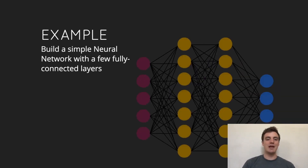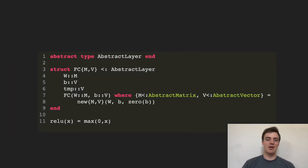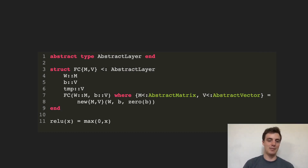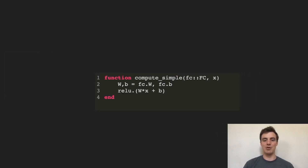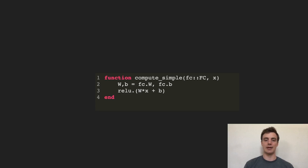As a motivating example, we're going to build up a very simple neural network with a couple of fully connected layers to illustrate some of the ideas I'll be sharing. We'll create an abstract layer and instantiate it with a fully connected layer, which is just a matrix and a vector stored in a struct. We'll compute the activation function — multiplying the input by the matrix, adding a constant bias term, and passing it through a non-linearity.